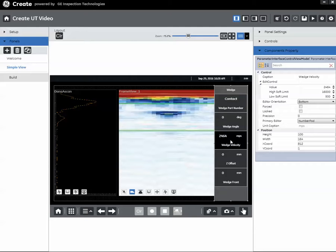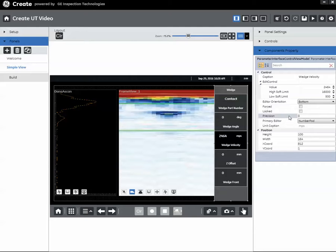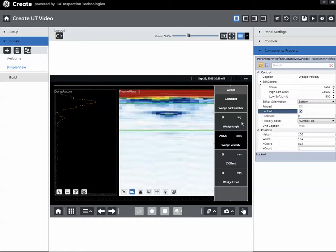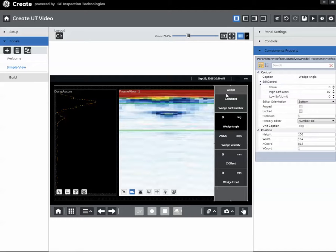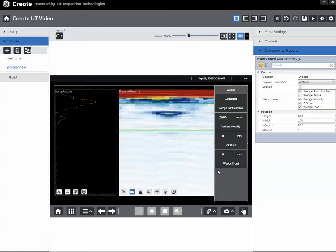And let's say we're going to lock our wedge velocity. And we are going to hide our wedge angle. And we'll remember that in a few minutes when we come back and look at this running on the instrument itself.